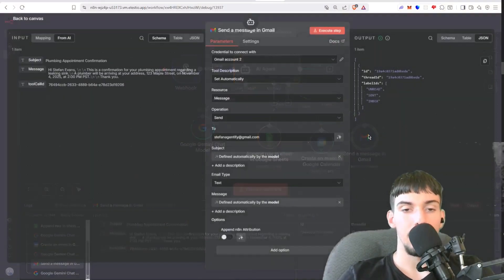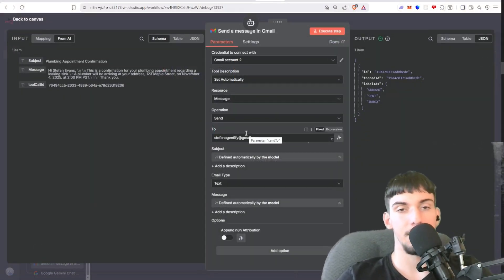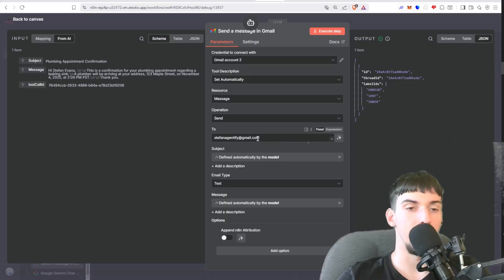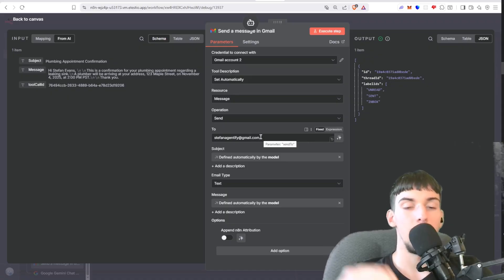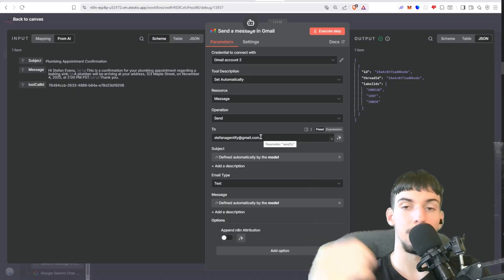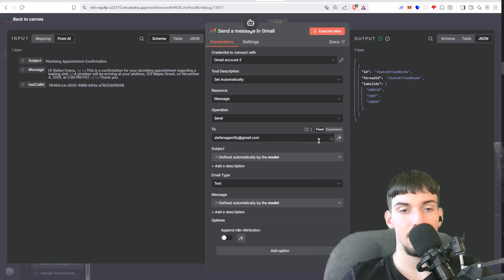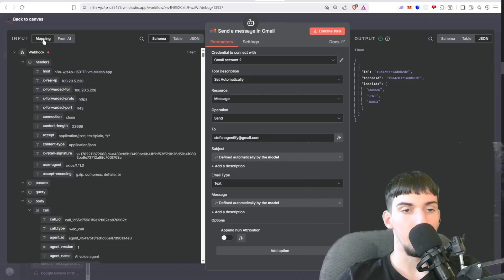And then here in the Send Message, you would put the same person. Sorry, you would put it to a variable, but here I just put it static. So the way we put that to variable is you go back here to Webhook, go down here to where the email is, you see, and then you would drag it to the To.